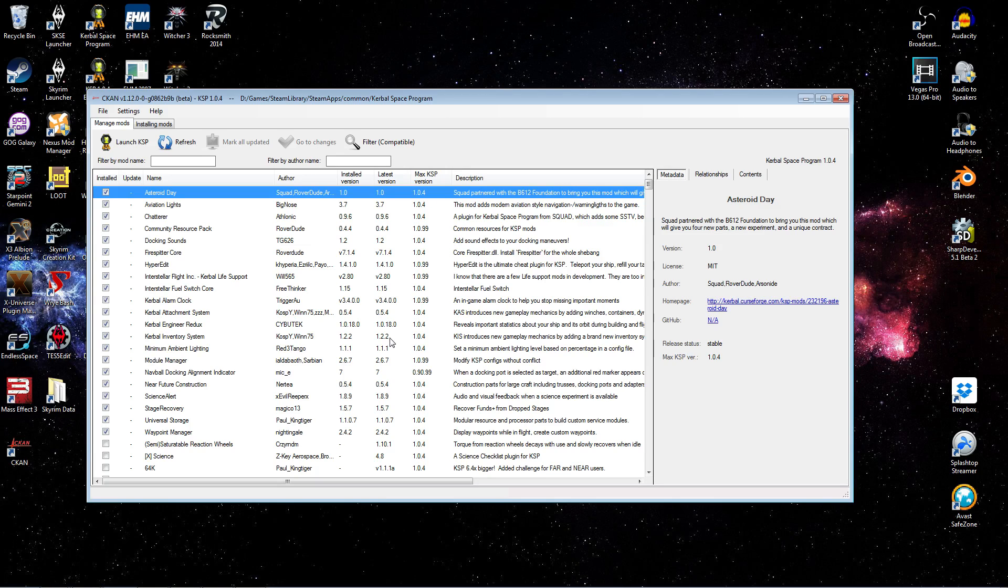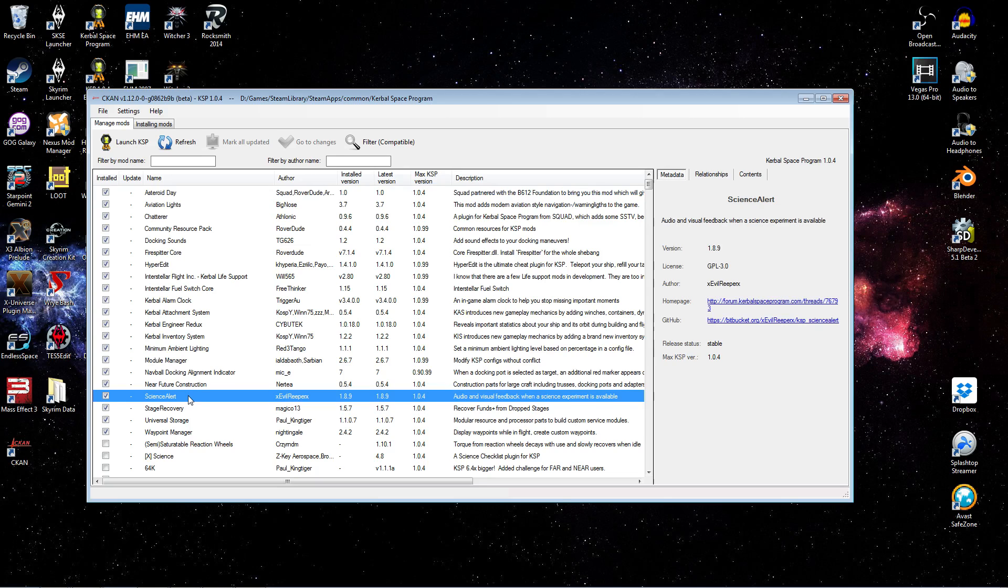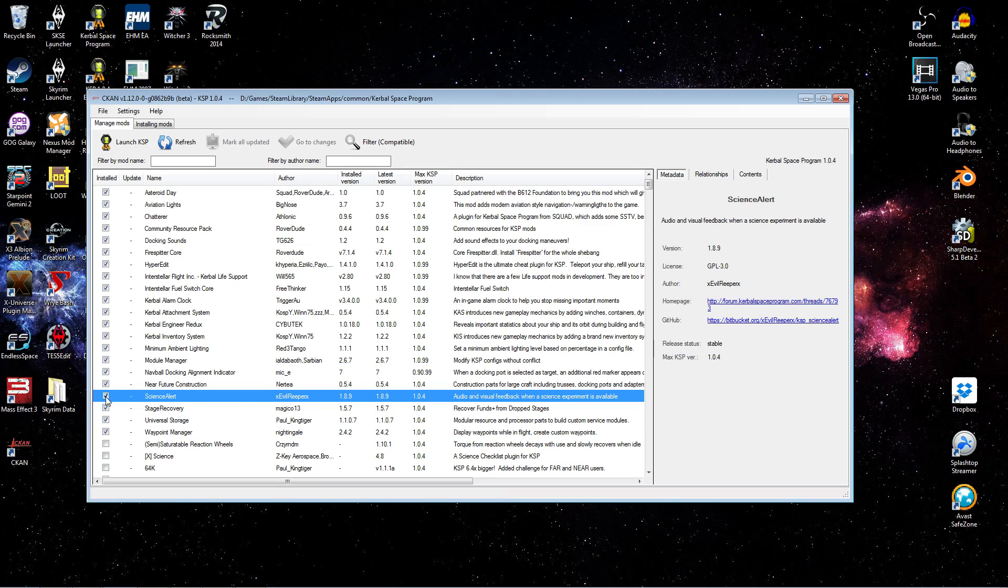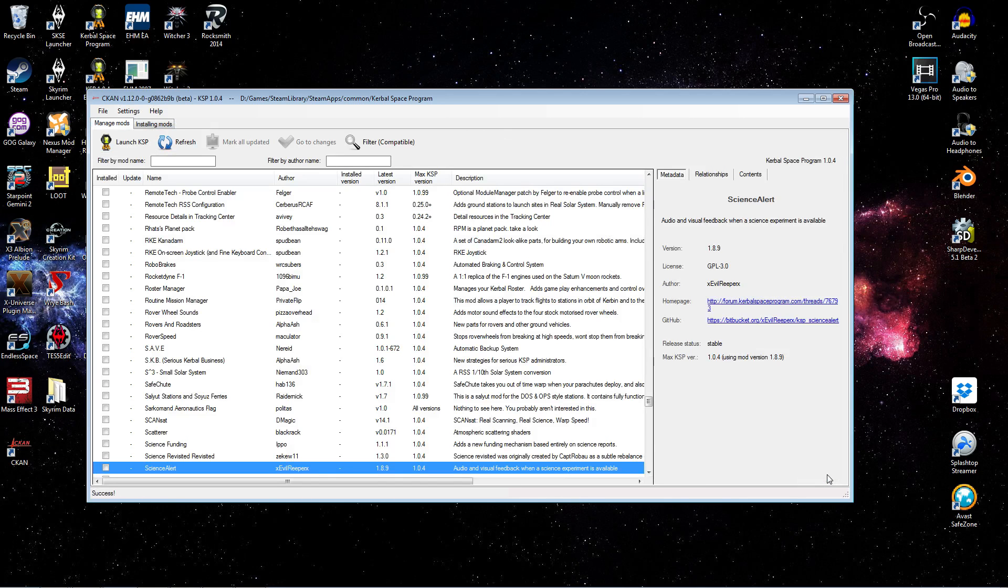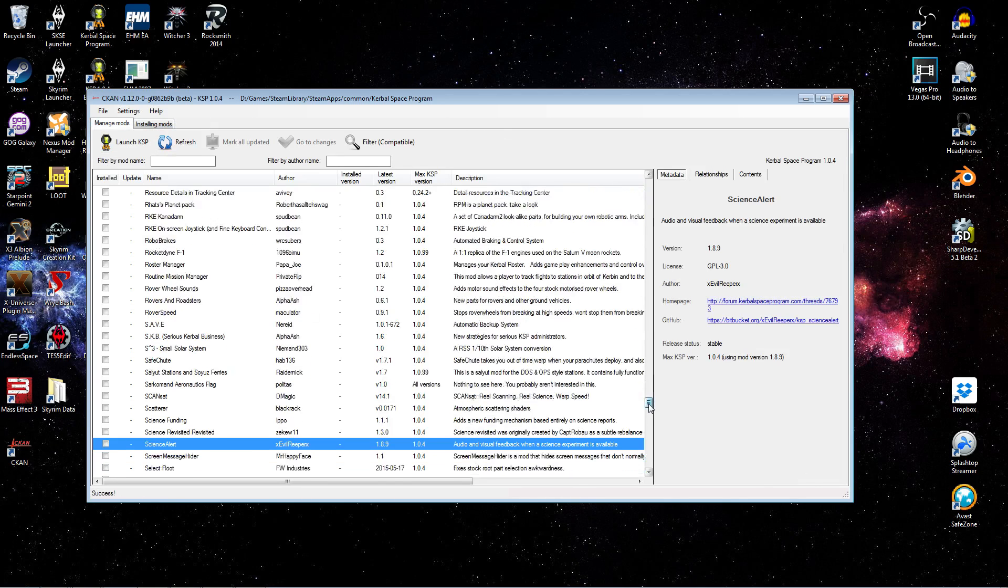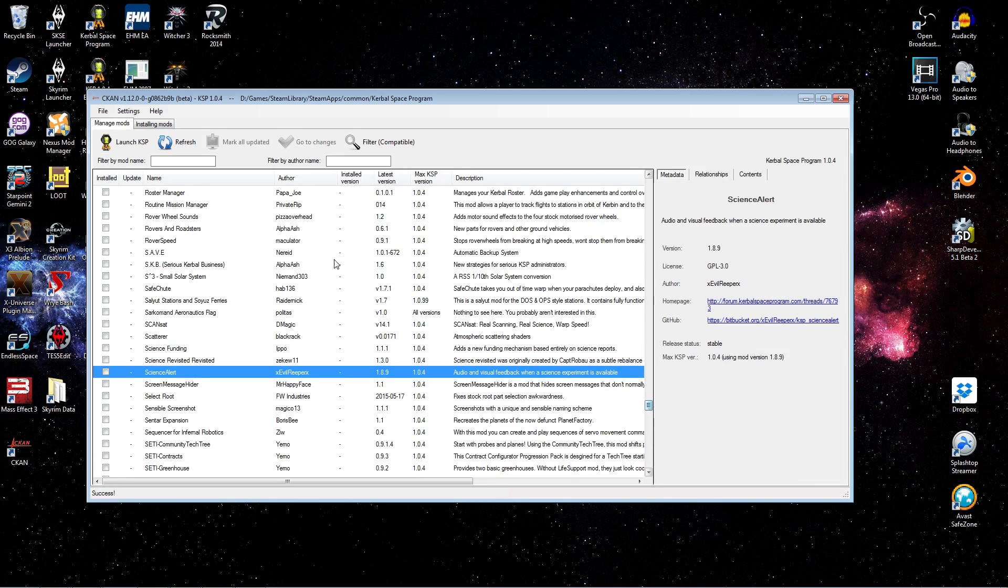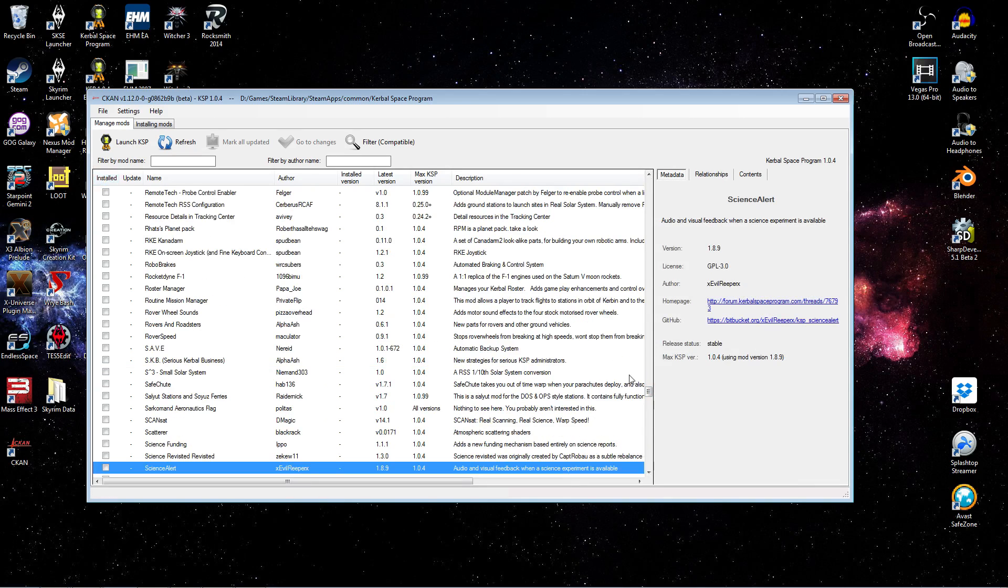Now I want to use Science Alert to demonstrate manual installs. But since it's already installed here, we're going to go ahead and uninstall it first. Now take notice that the latest version that we have installed here is 1.8.9. So to do an uninstall, you simply do the reverse operation. You unselect installed. Once again, you see the Change Set tab. You see a remove is pending. You go ahead and apply that. And Science Alert is now removed from your list. No longer installed.